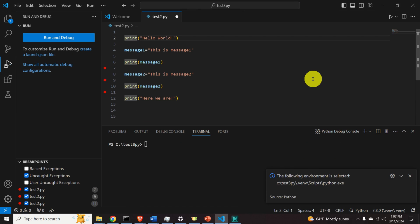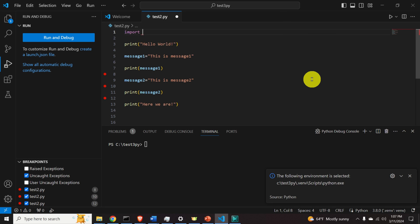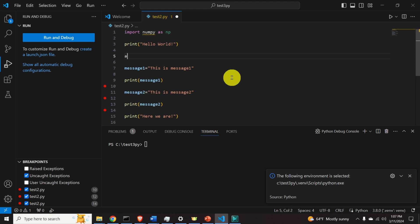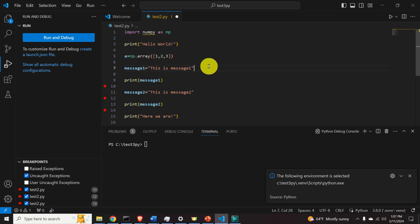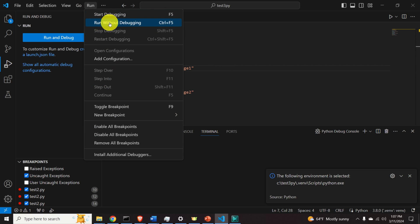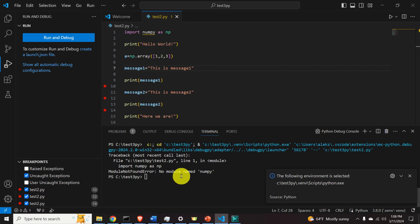Next, let's learn how to install packages. Type 'import numpy as np' and define a NumPy array: 'a = np.array([1, 2, 3])'. Try to run the code — and we get an error: 'ModuleNotFoundError: No module named numpy'. The issue is that NumPy is not installed in this virtual environment, so we need to run pip install.